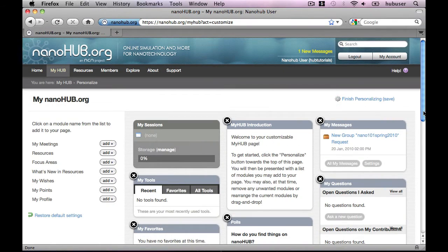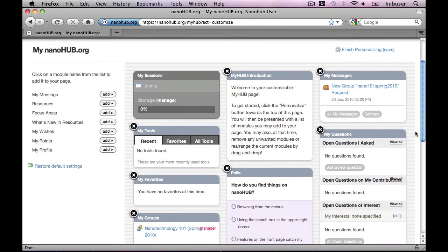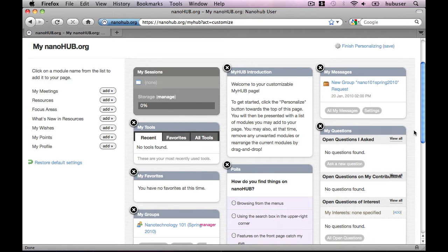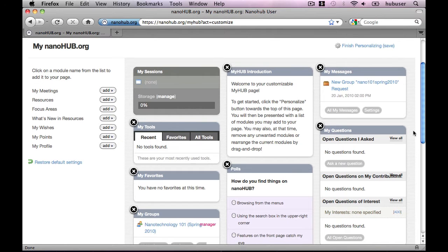I'm going to scroll down a bit so we can see better. Essentially, there are three things you can do on this page: remove content, add content, and rearrange content.